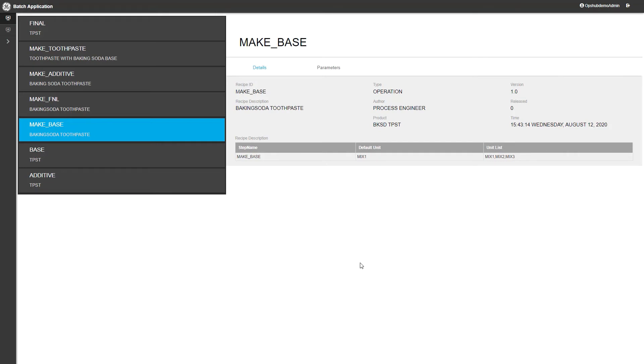Hi, in this video you'll see how Prophecy Operations Hub can be integrated with Prophecy Batch. You'll see how you can generate displays that will interact with the batches and recipes that are available in the Prophecy Batch server.